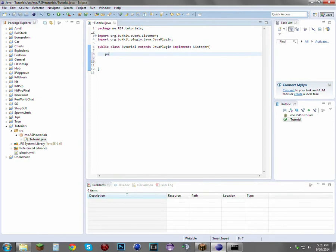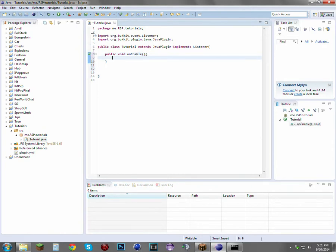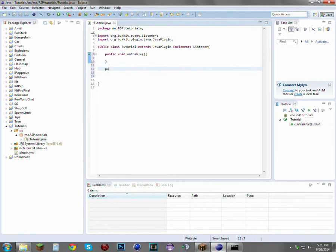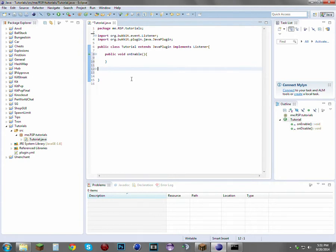Just going to write a public void onEnable and open a class body. This method is called whenever the plugin is enabled. Public void onDisable fires, obviously, when the plugin is disabled, but we're not going to be using that one.